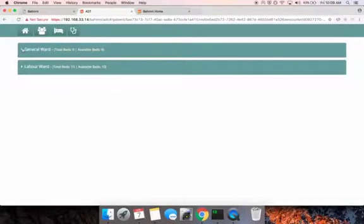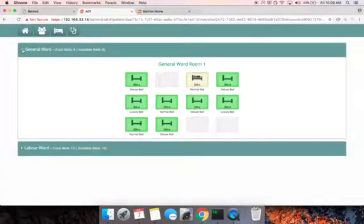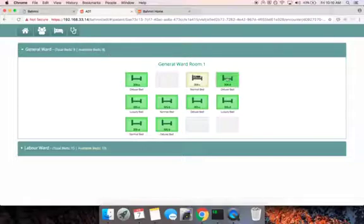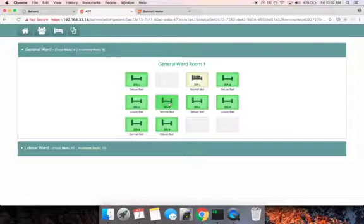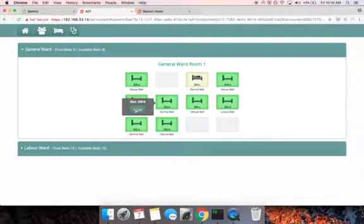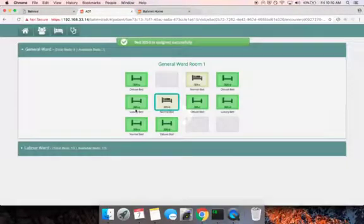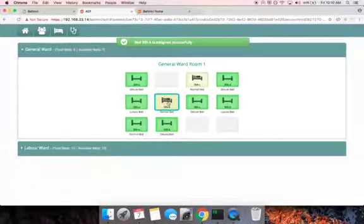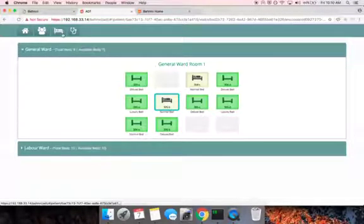The next step is to allocate a bed for Sunil. For this, the nurse goes into the general ward section and chooses a bed based on their preference. She selects a normal bed and clicks on assign bed. We now see that this bed has been assigned to Sunil.